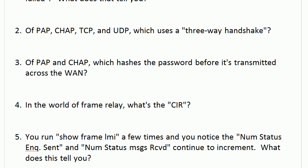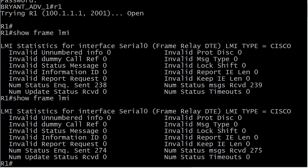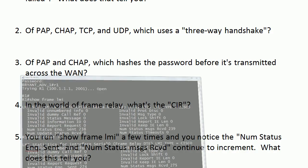Now we're going to use the live Cisco router. I've already run this command once so we have something to compare to. If you run show frame LMI — which is an excellent troubleshooting command — and you see status inquiries sent and status messages received incrementing, that's actually a good thing. Those are the two numbers you want to increment. It's when you see timeouts begin to increment that you know you've got a problem. But if you see inquiries sent and messages received incrementing, everything is just fine.